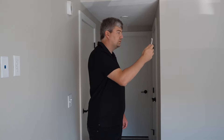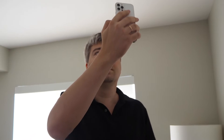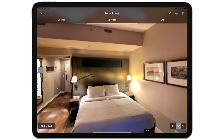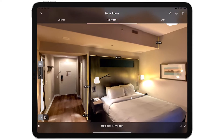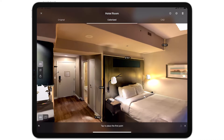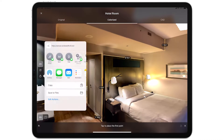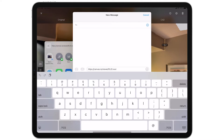Just download the Canvas app and start scanning. It's as easy as taking a video. You can measure anything in your 3D scan, so you'll never miss a measurement again. Upload and share your scans and models with anyone.